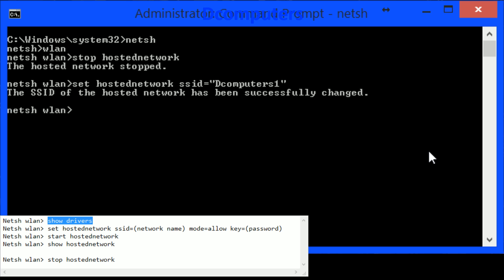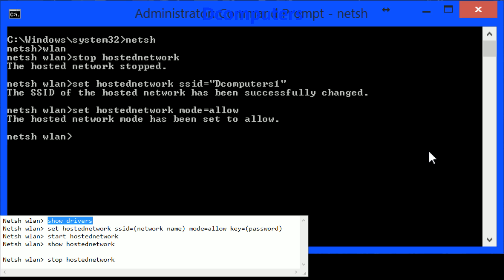Next off we can set for the hosted network the mode we are going to set it to allow to allow incoming connections and just hit enter.